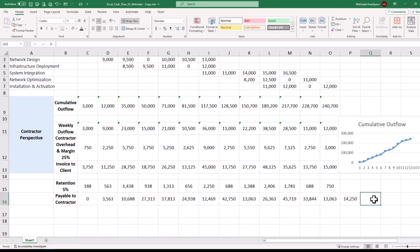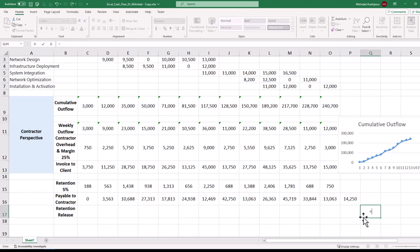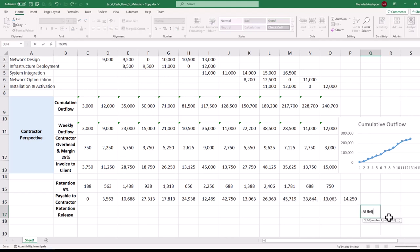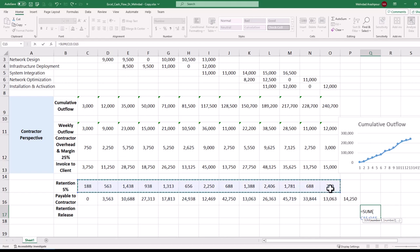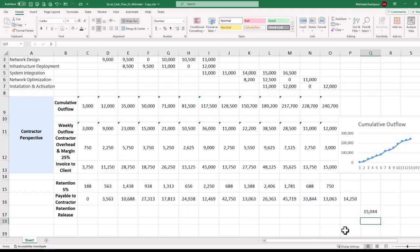Note that retention is released after project completion and based on contractual arrangements. In this example, it is released in week 15 after the final invoice has been cleared in week 14. To calculate the total retention value, click on the relevant cell in week 15 and press the equal sign. Then use the sum function in Excel to add up retentions from weeks 1 to 13.